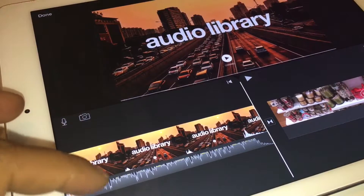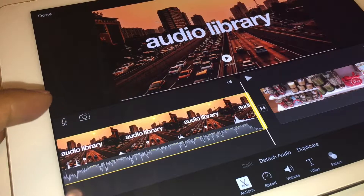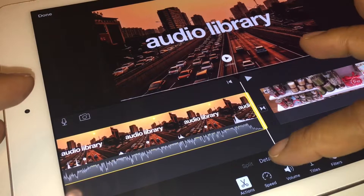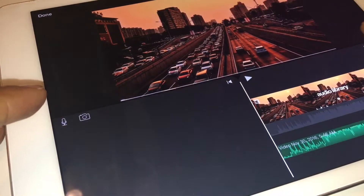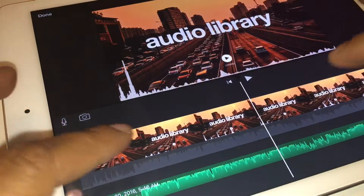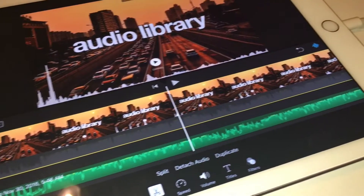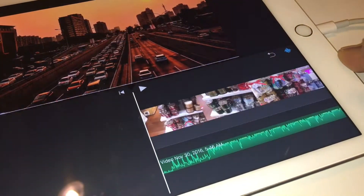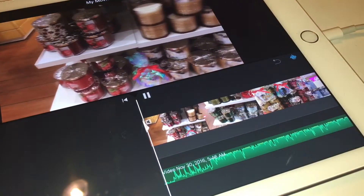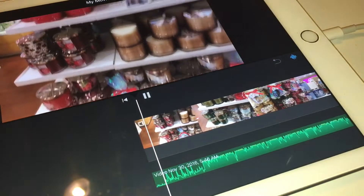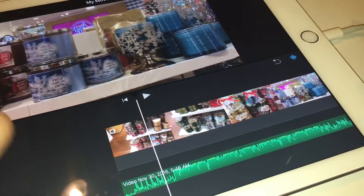I don't want this audio library picture. So what I'm going to do is tap on this and I am going to detach audio. I'm going to click on it and I'm going to set it as a background. Then I'm going to tap on that and delete it, which is the Delete button over here. Let's play it just to make sure. Okay, so that's exactly what I want.